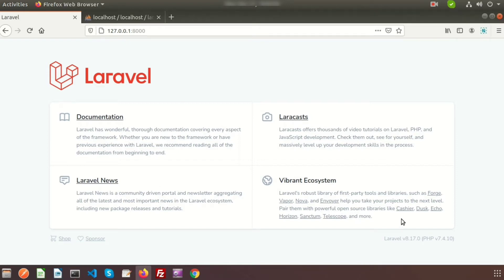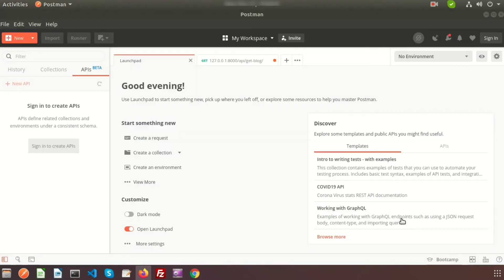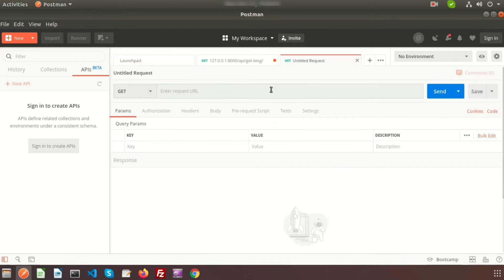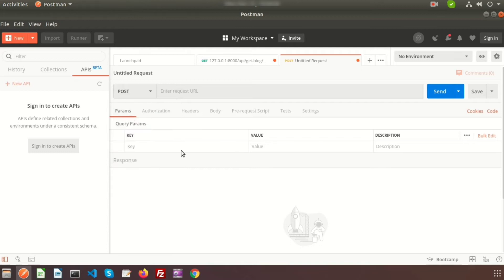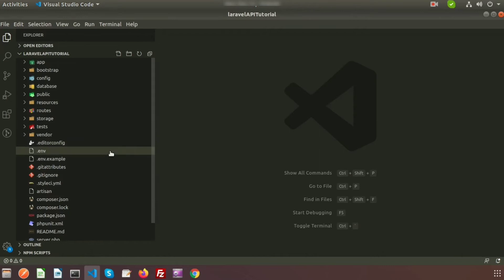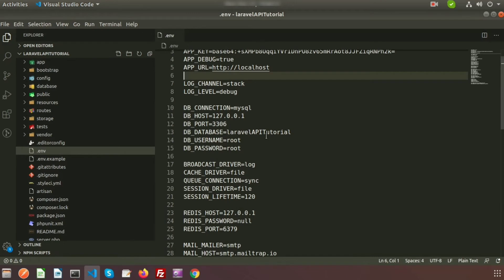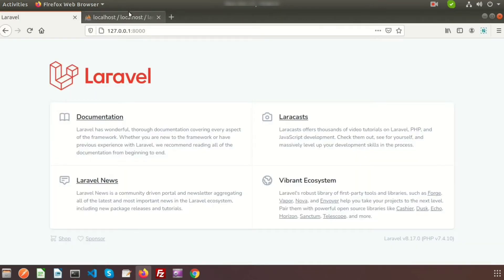For this type of case we should always use the POST method. Here is my Laravel application and we will create an API and send requests via Postman. In Postman, if we go to create a request, we get a section where we can set our URL and the request type. We have already discussed GET — today we will discuss the POST request.